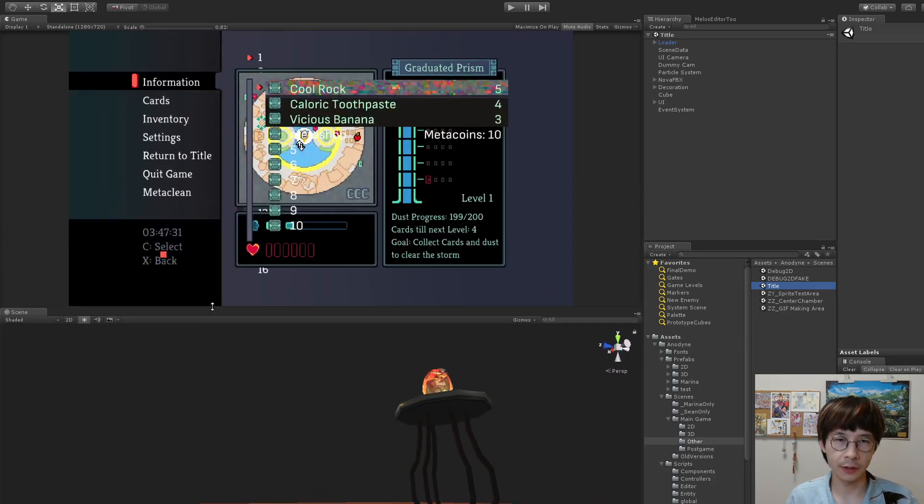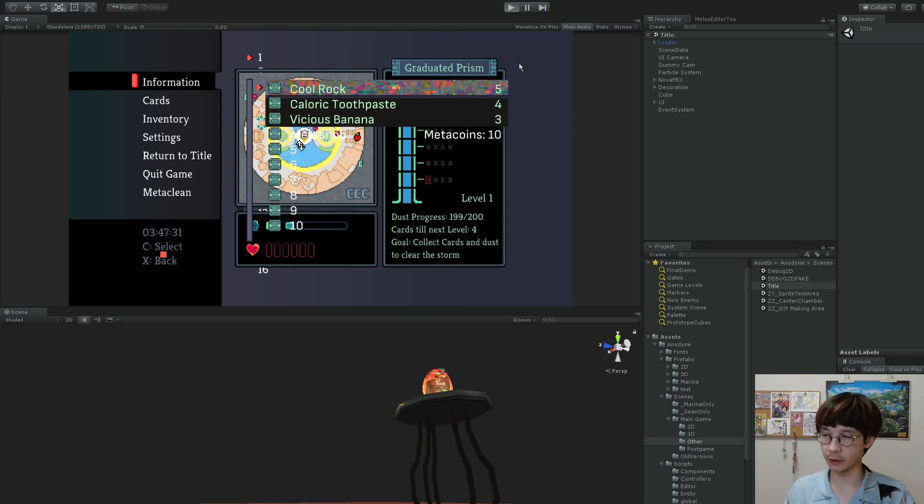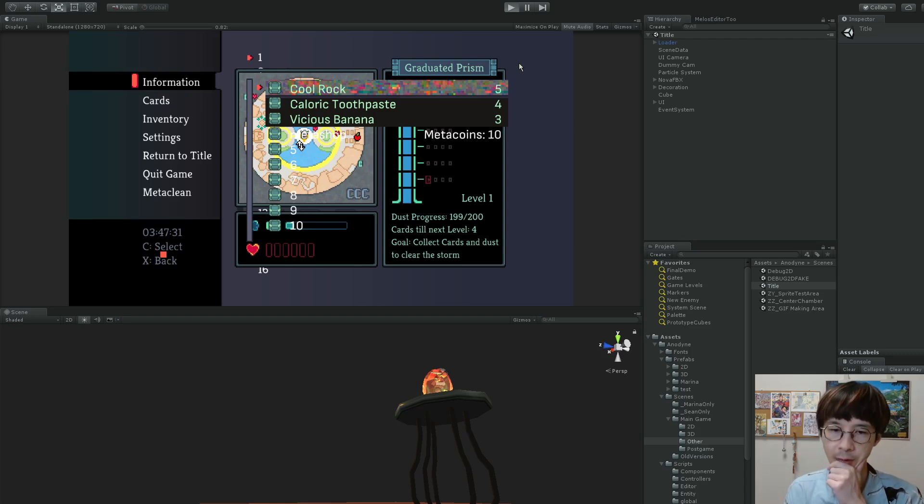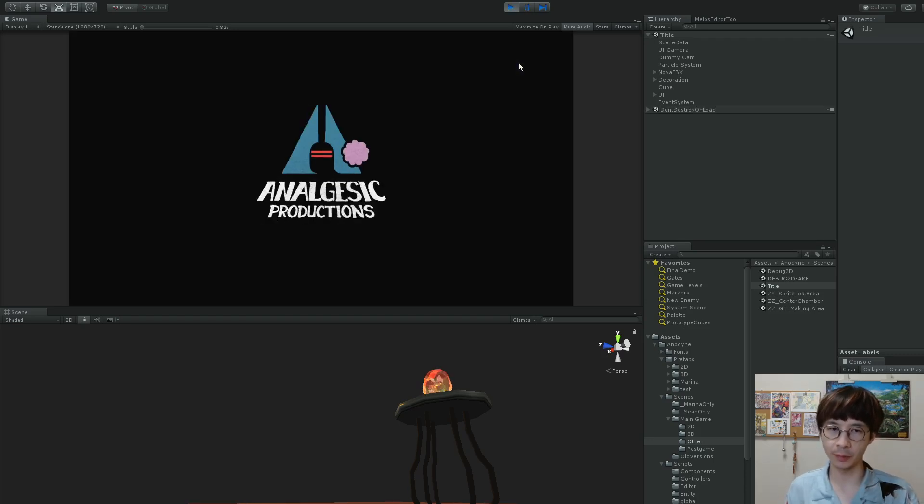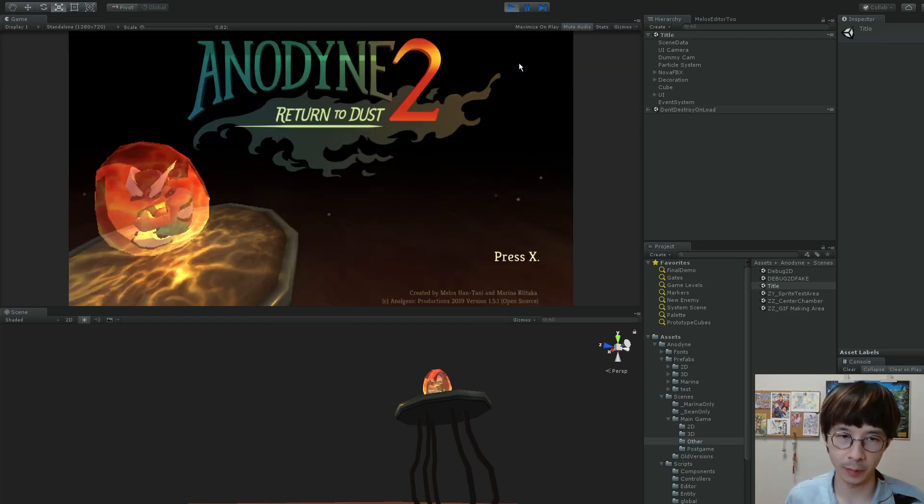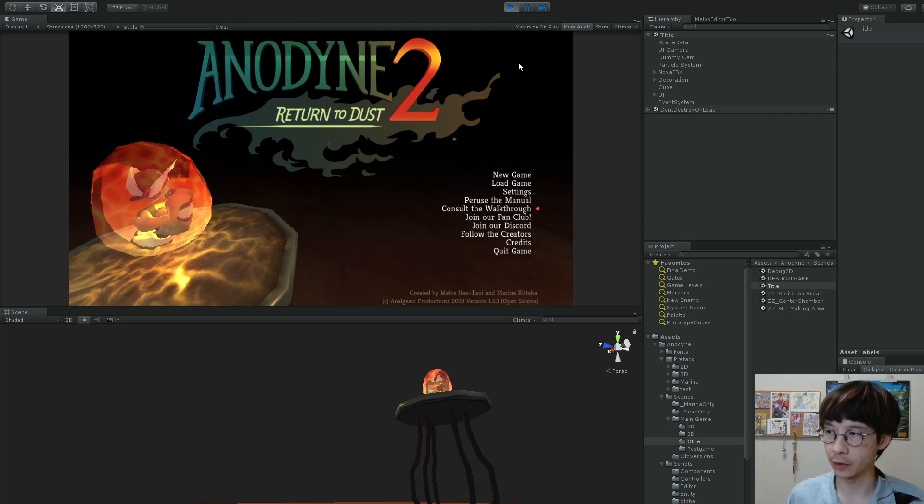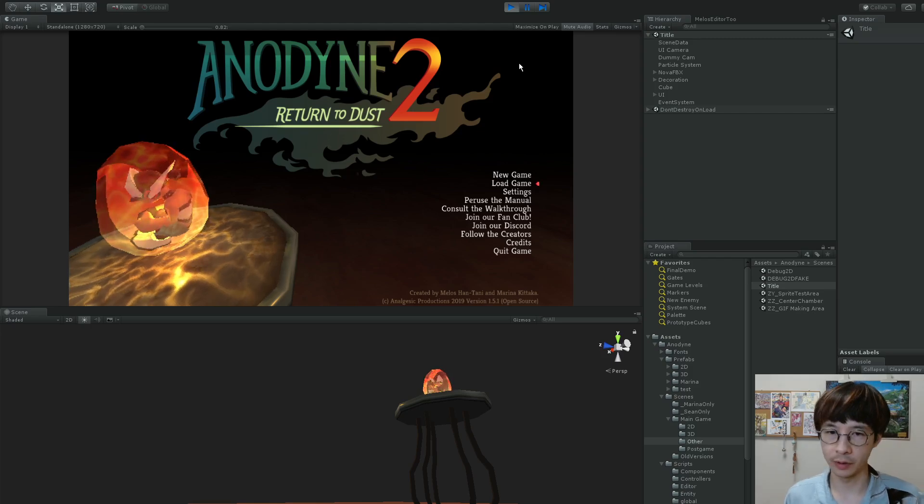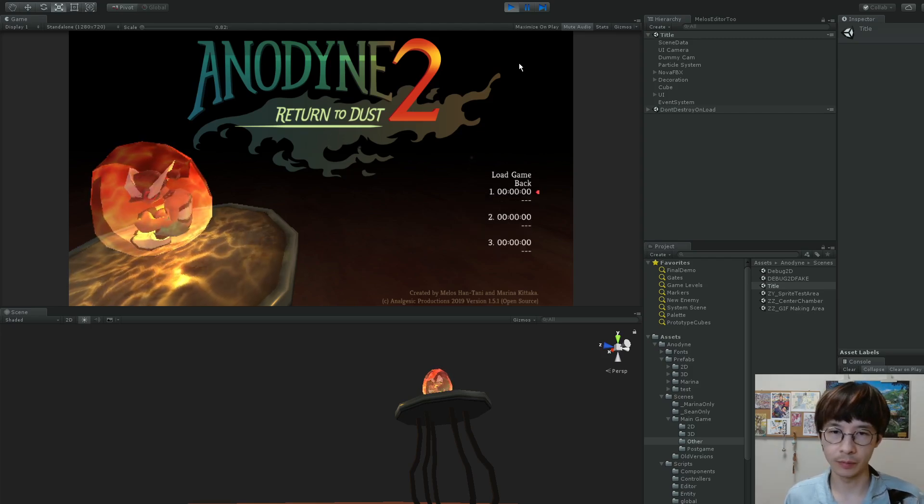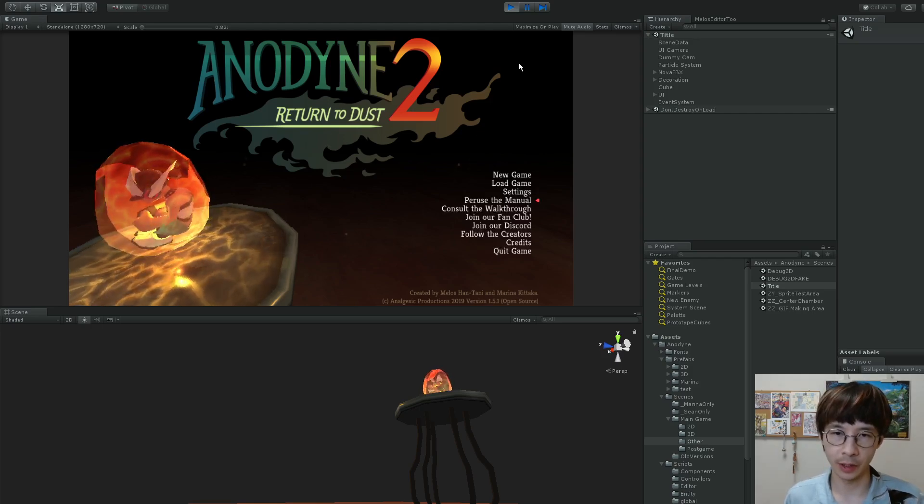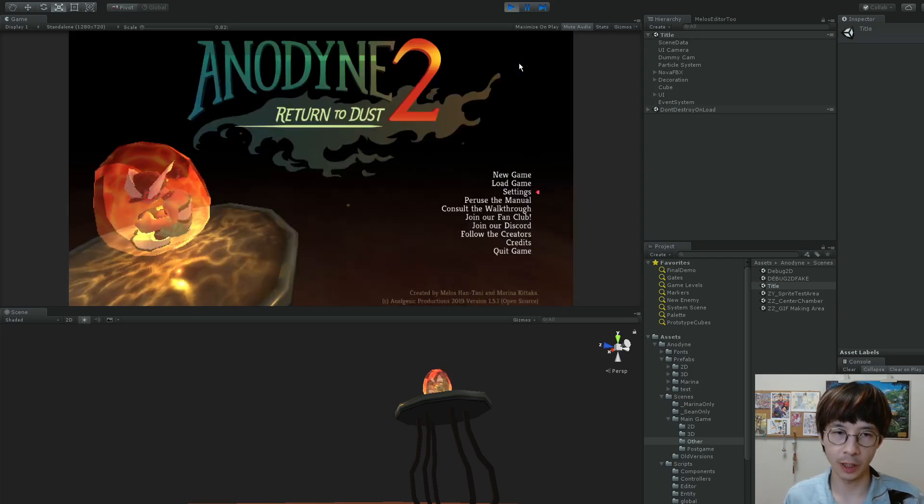And whenever you're in a scene, if you hit play, it'll enter the level, and it'll just kind of play like the regular game. So now I loaded the regular game, and I can start a new game or whatever.